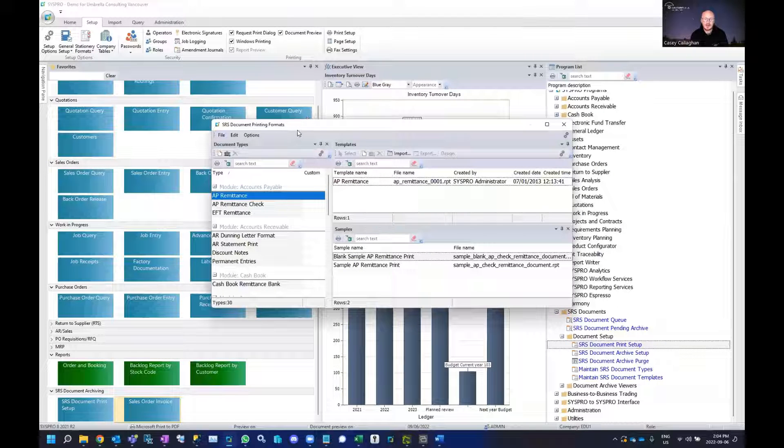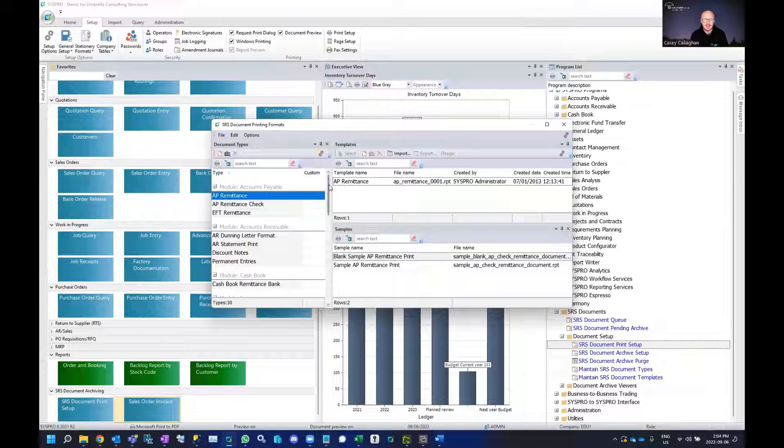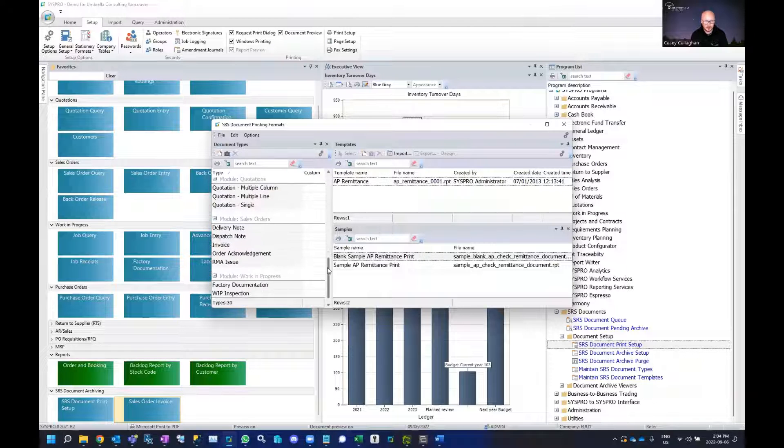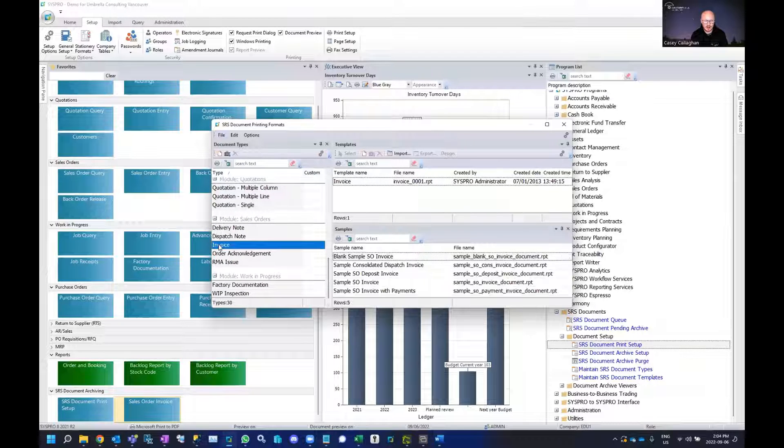From SRS document setup we can choose a specific document that we'll be creating or enabling archiving for. Further down here I'll select under my invoice.